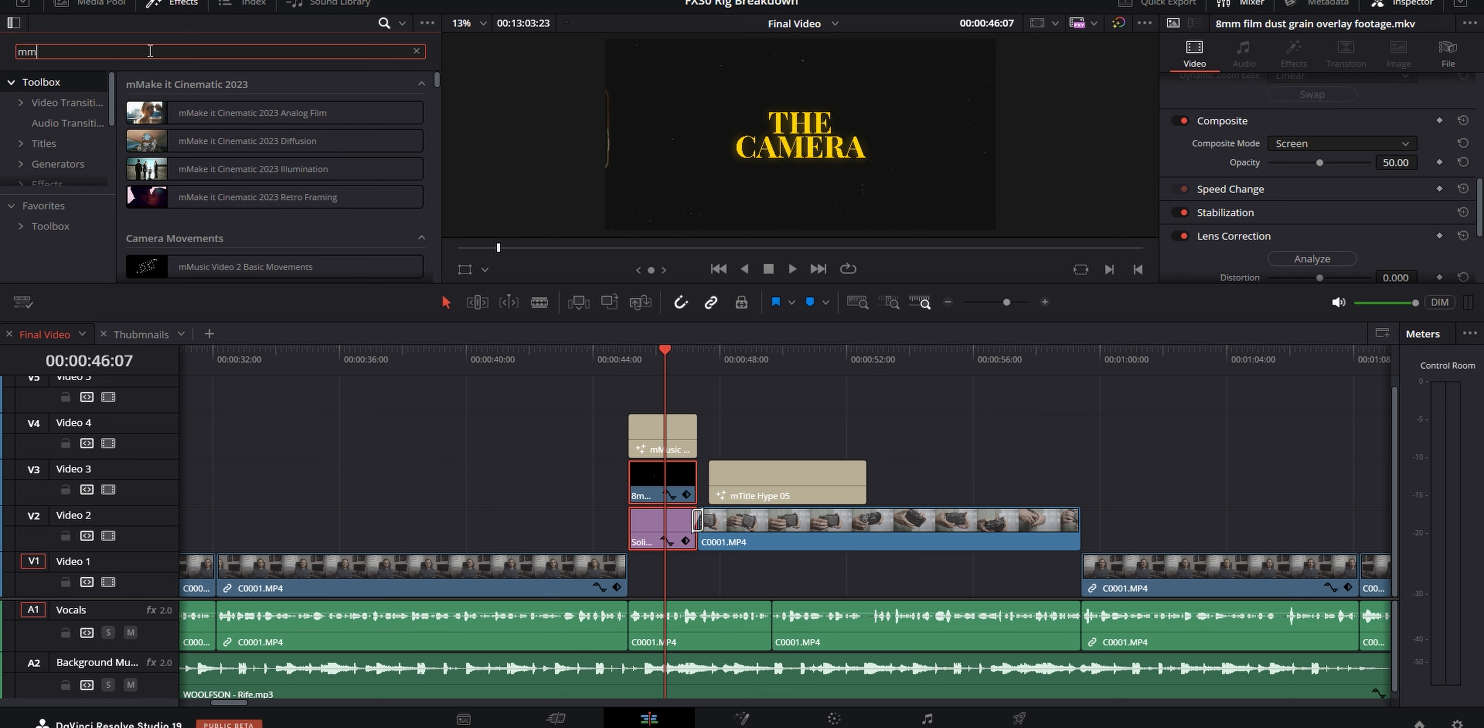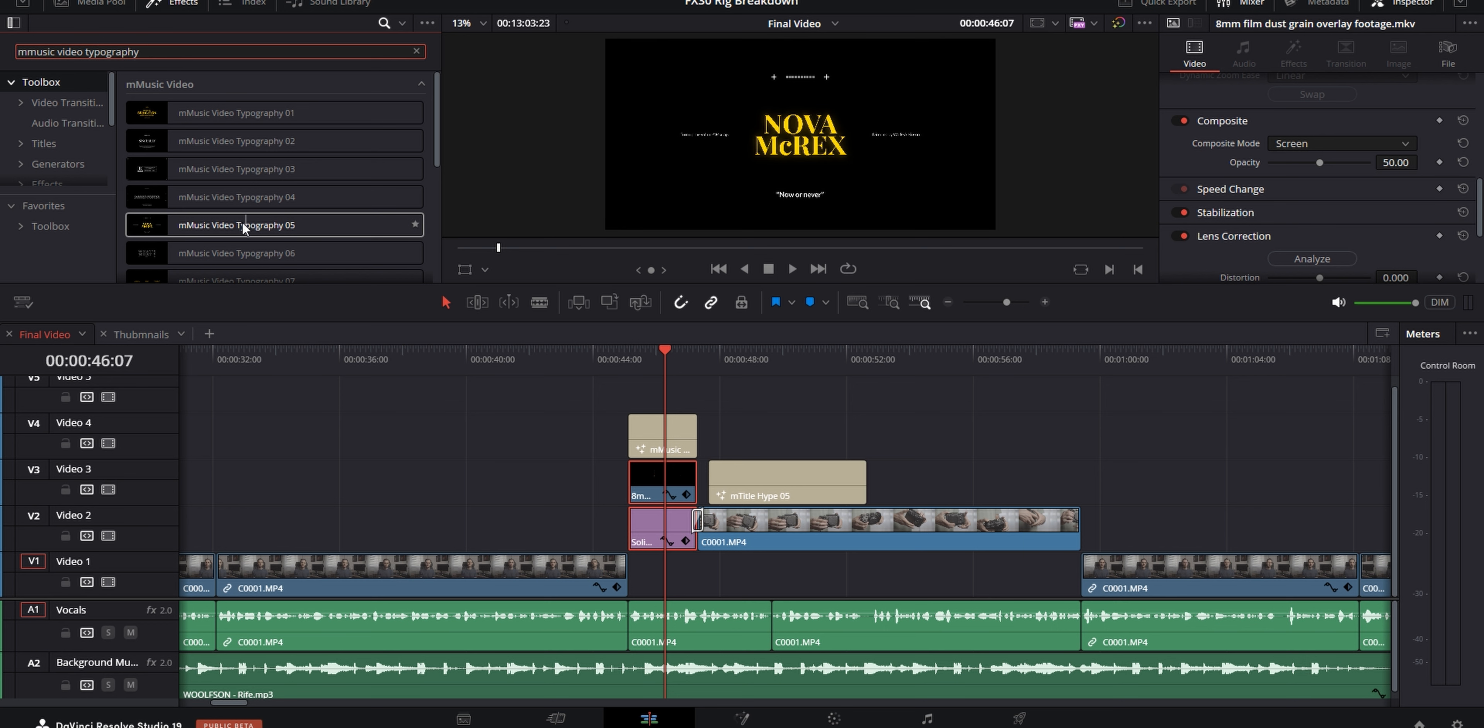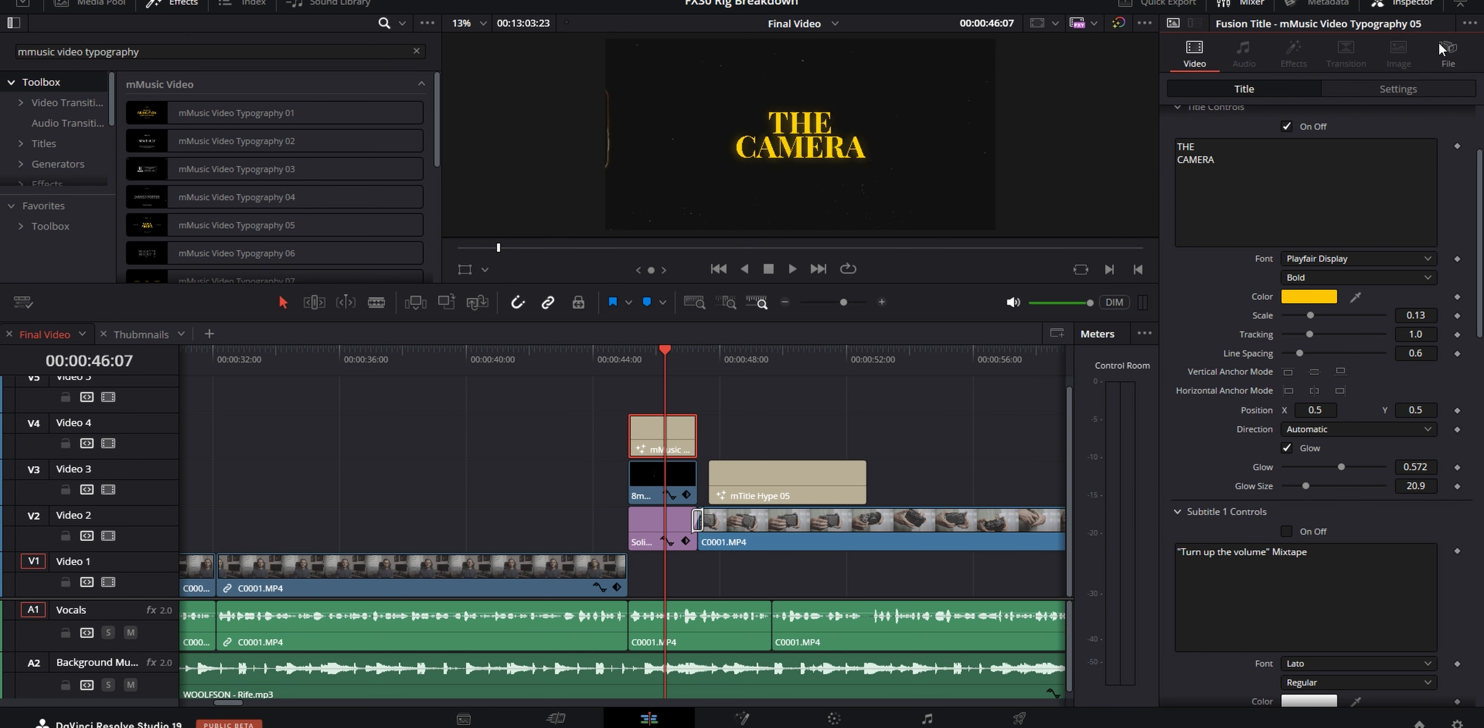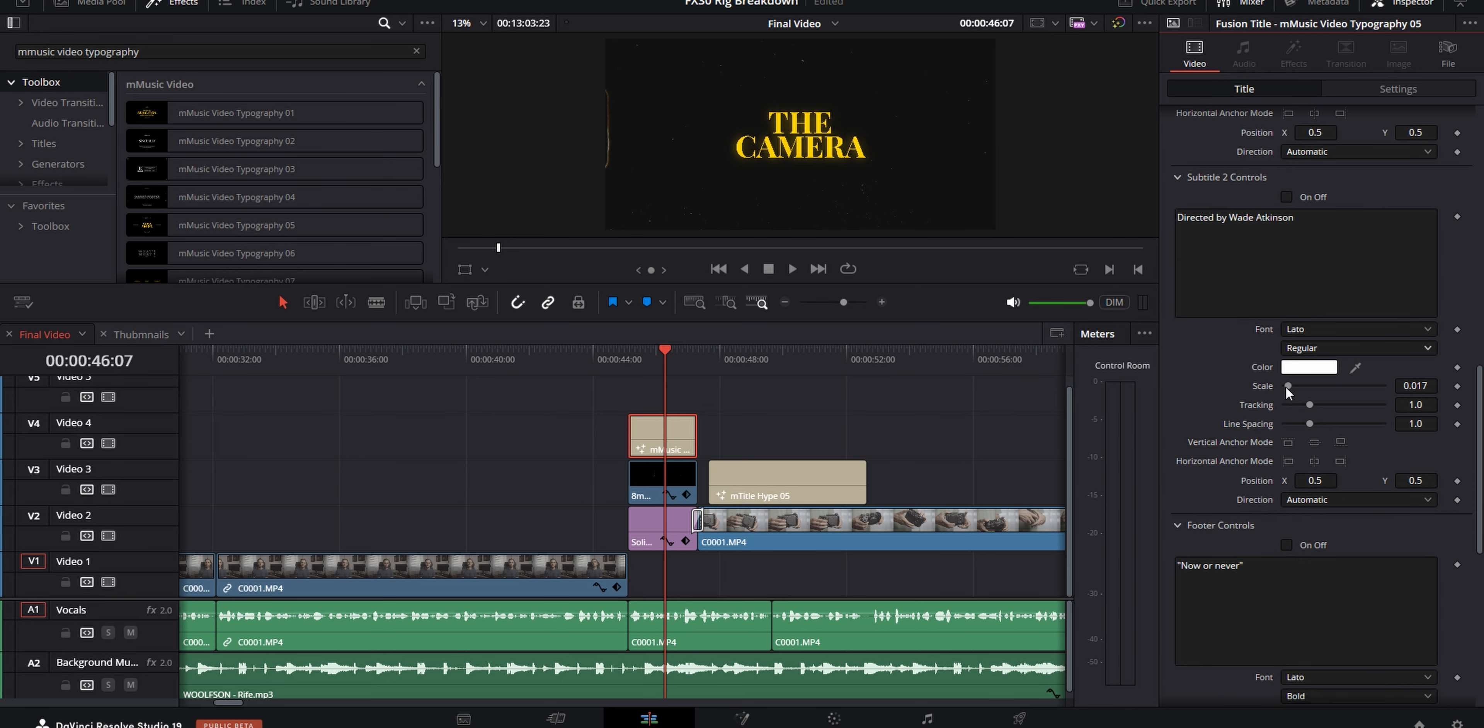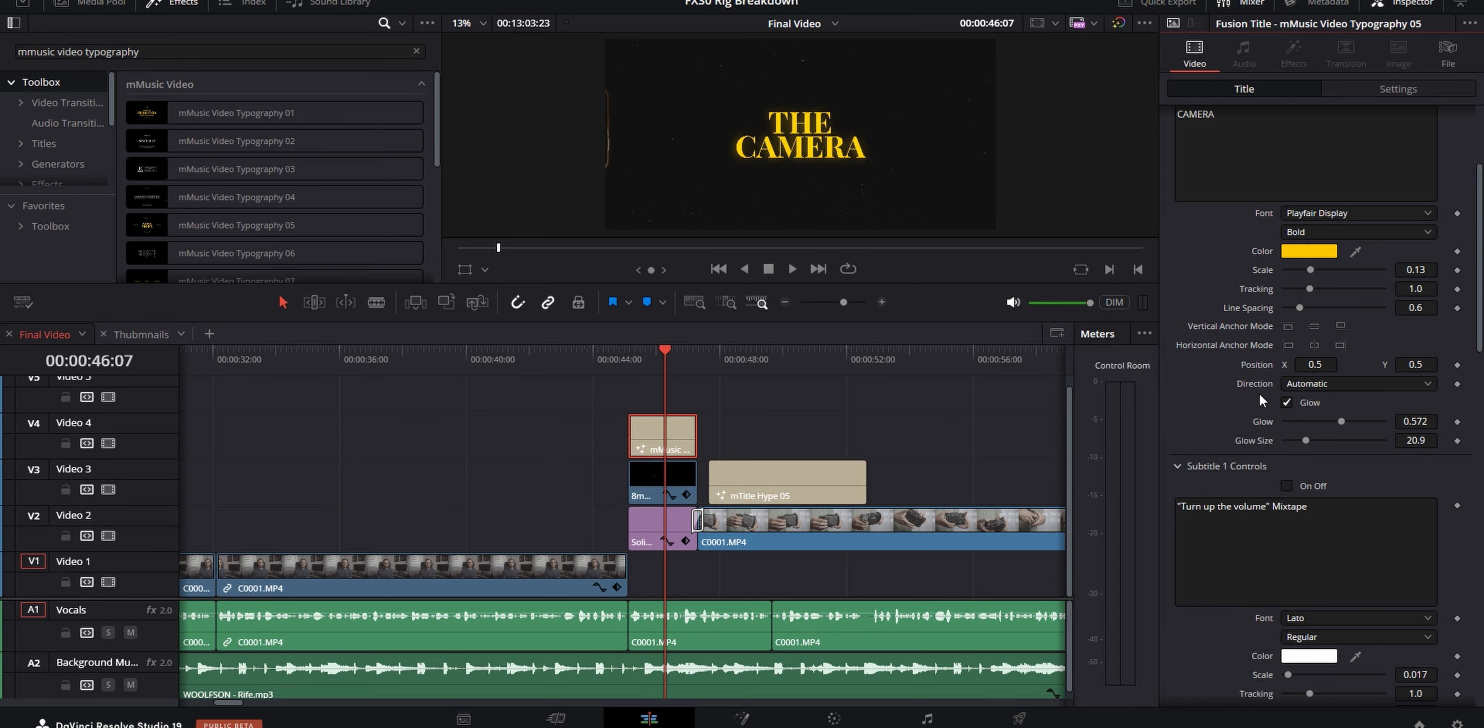But I set the blending mode on that to screen and I also dropped the opacity of it to 50%. And these two things are essentially the background for my title sequences. The titles themselves are from the M music video plugin from motion VFX and the specific title I used was typography 05.